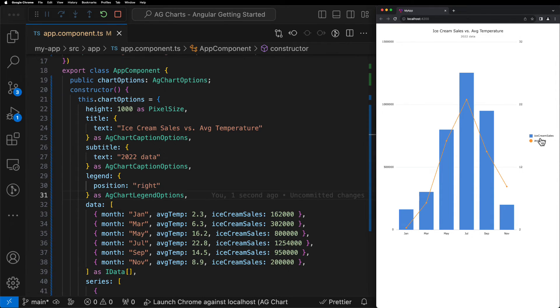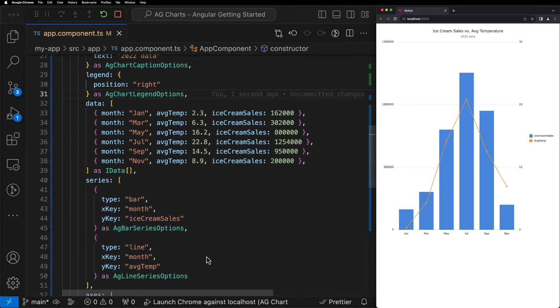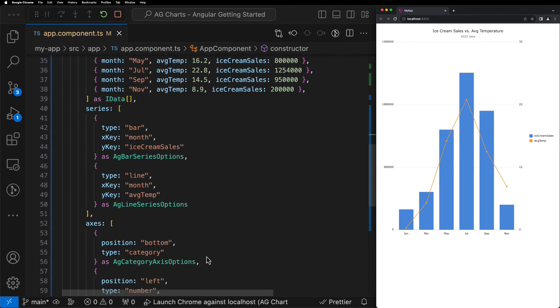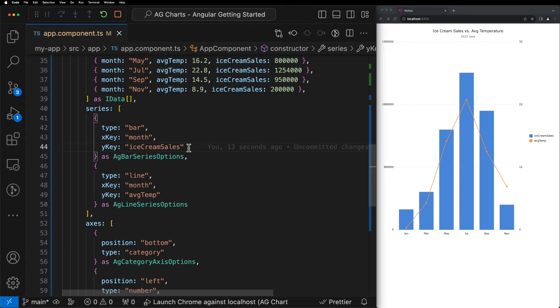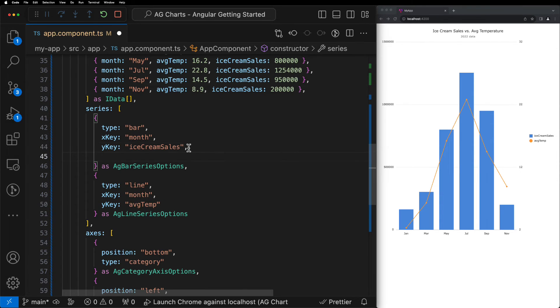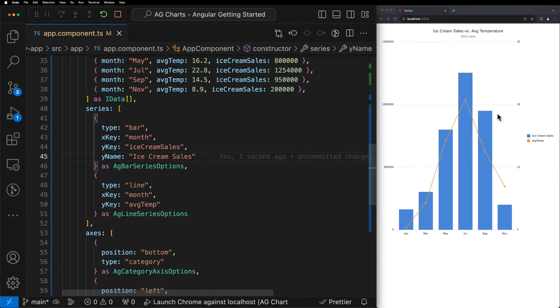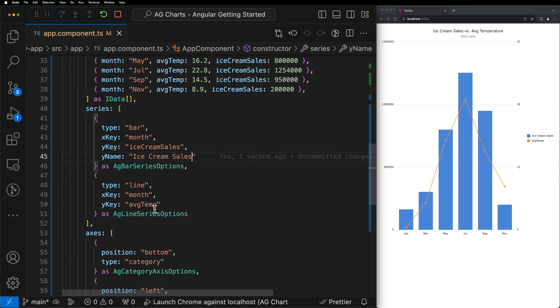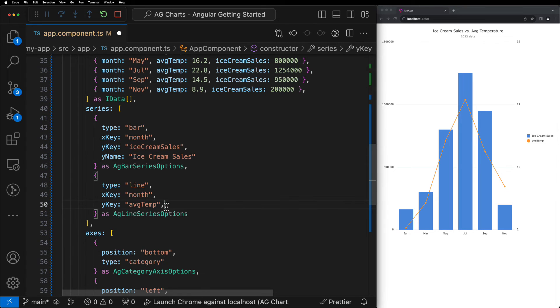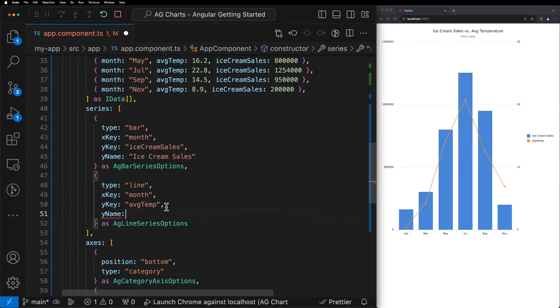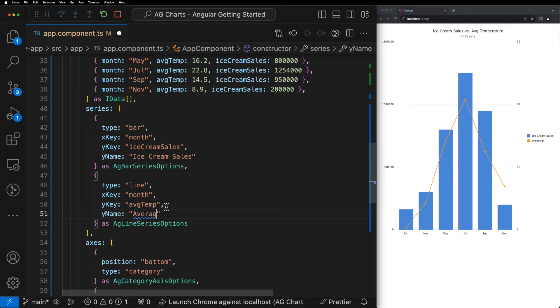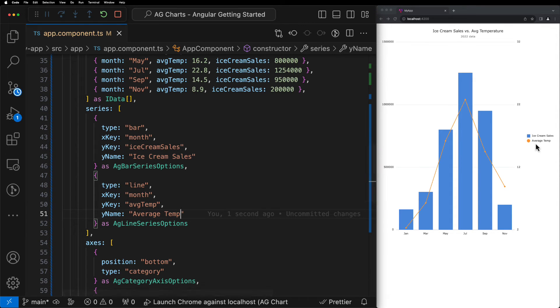Speaking of the legend, wouldn't it be nice if the label that was used didn't take the name directly from our data, but used a more human-readable name? We can do this by introducing the yName property to each of our series. We'll start by setting the yName of the ice cream sales series. And as we can see, we're now using a nicely formatted label. We can then do the same thing but for the average temperature series and update the label, and then when we hit save, we can see that we have two nicely formatted legend labels.